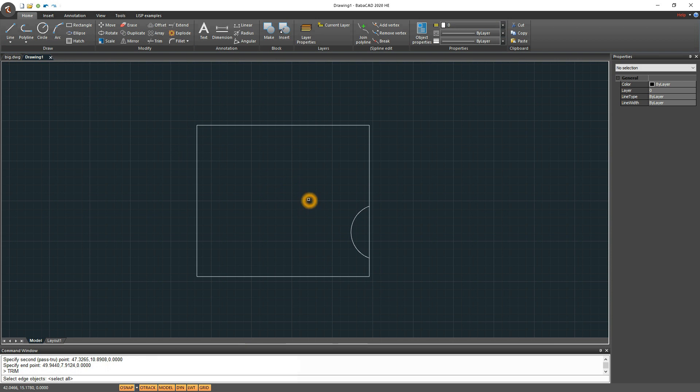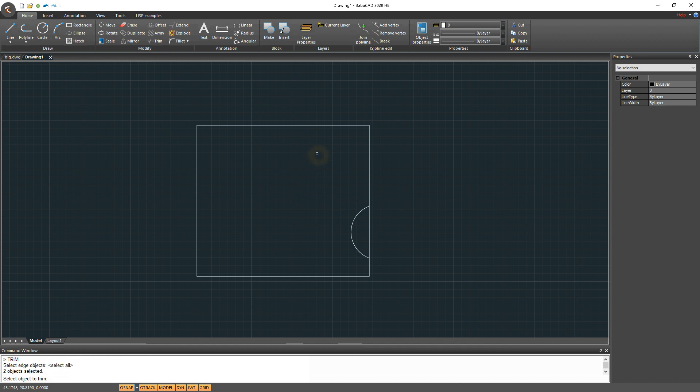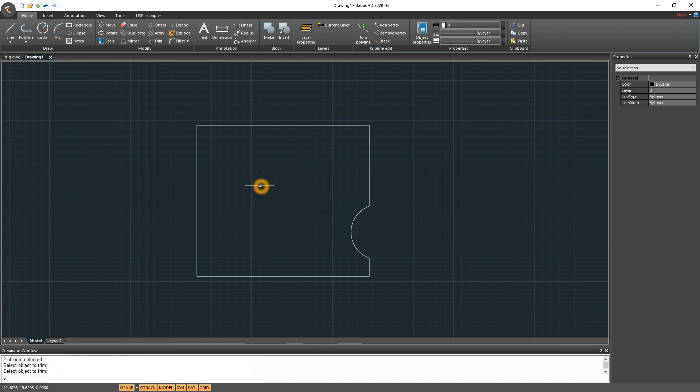Also I'll use trim tool to trim some unwanted parts of my objects. You can start any drawing command by clicking on menu buttons, or start typing command name in workspace and choose command from the list.